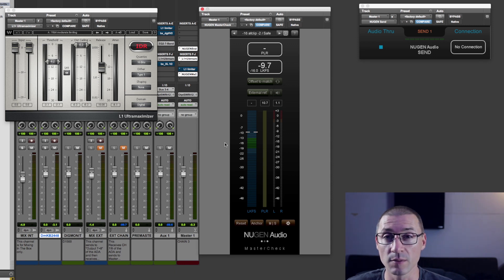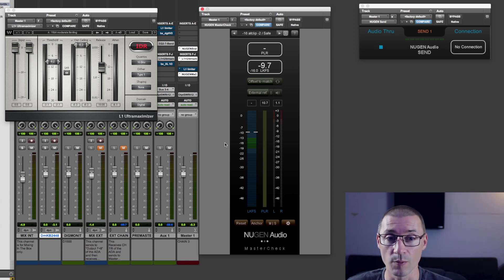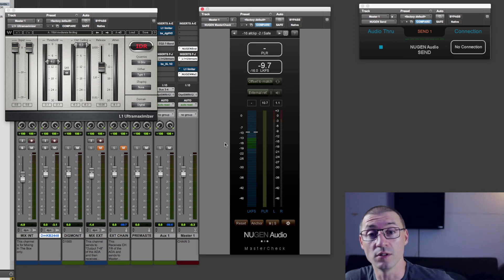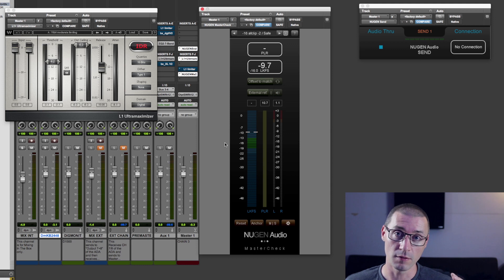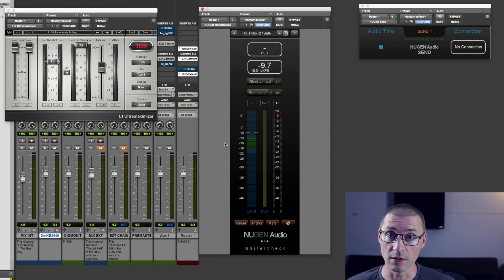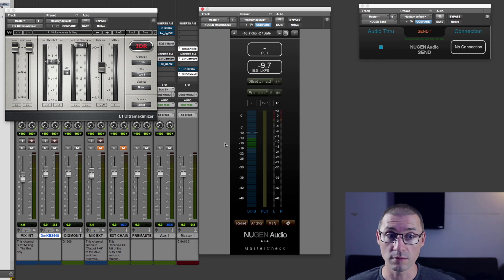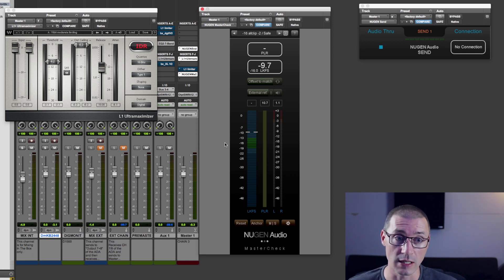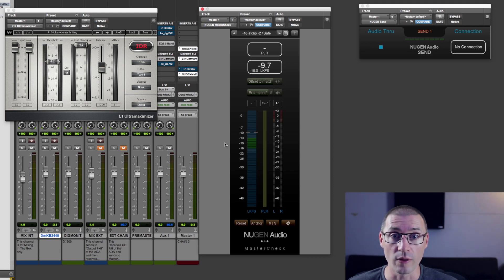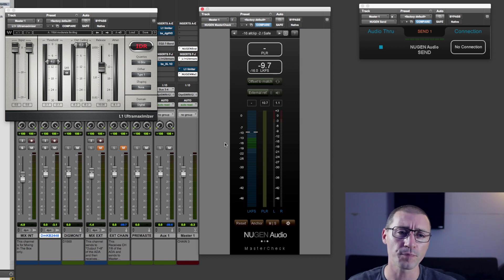Sometimes there are little artifacts in some compressors that might not be quite as nice. And what this allows you to do is to really compare the signal that's going into the compressor and compare that to the signal that's coming out of the compressor without changing the loudness. So you can actually hear what the compressor is doing to your signal without taking into account the loudness of the signal coming out.